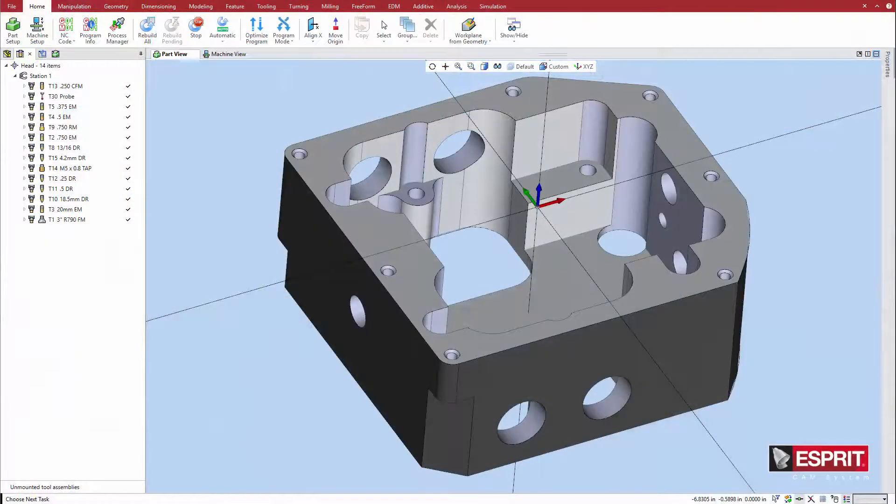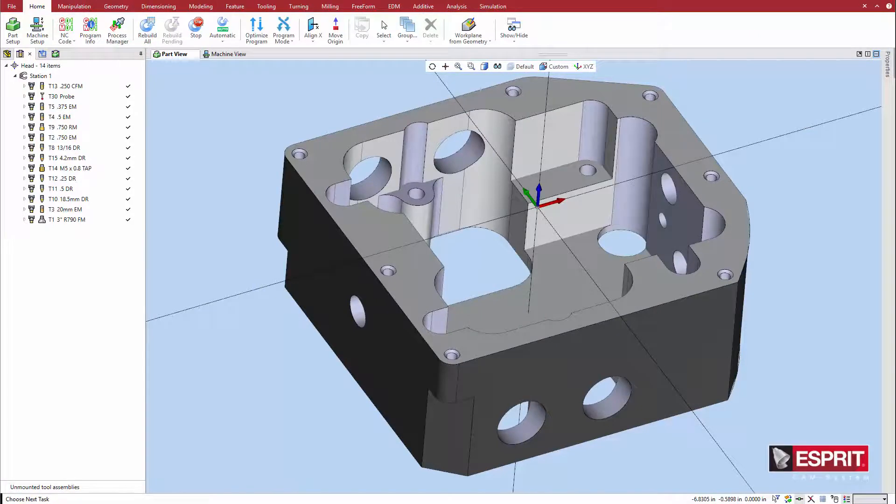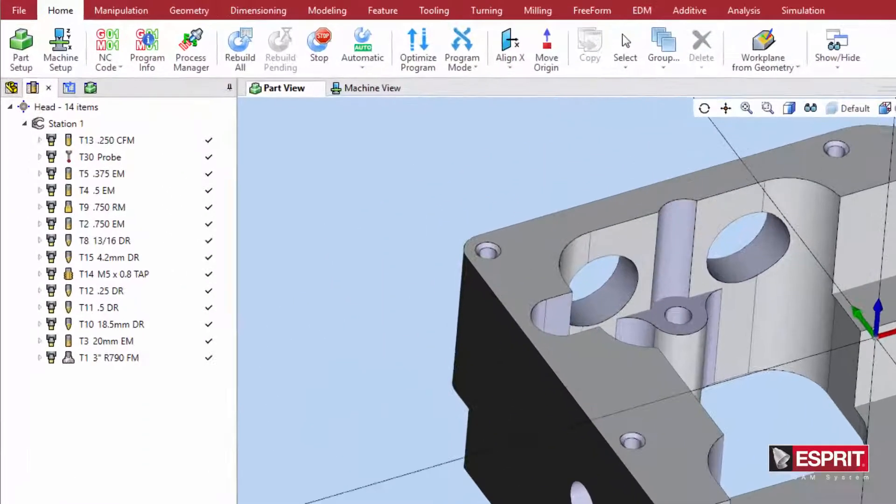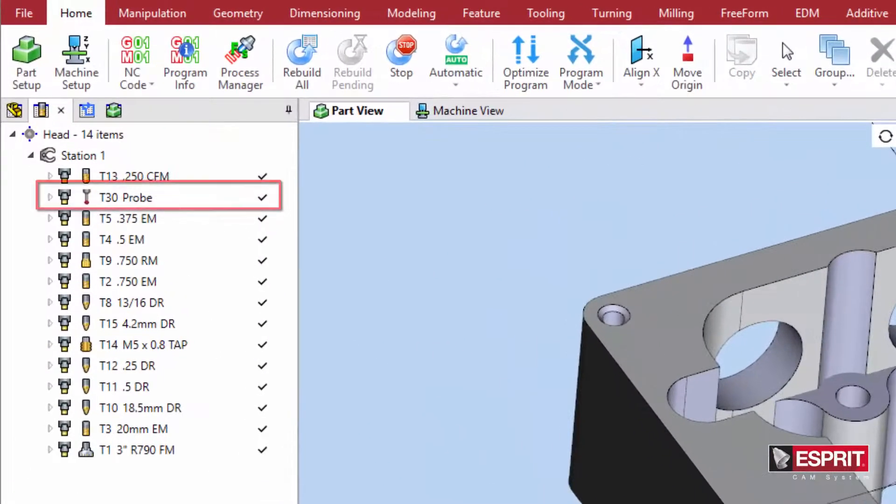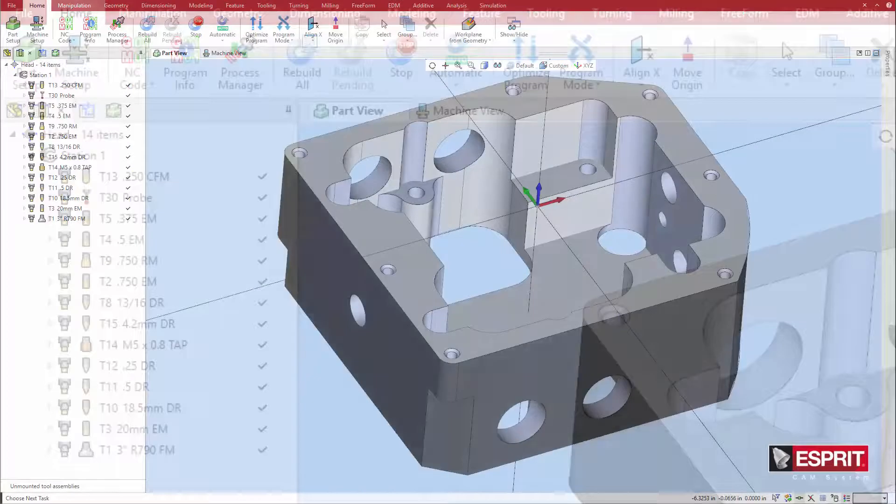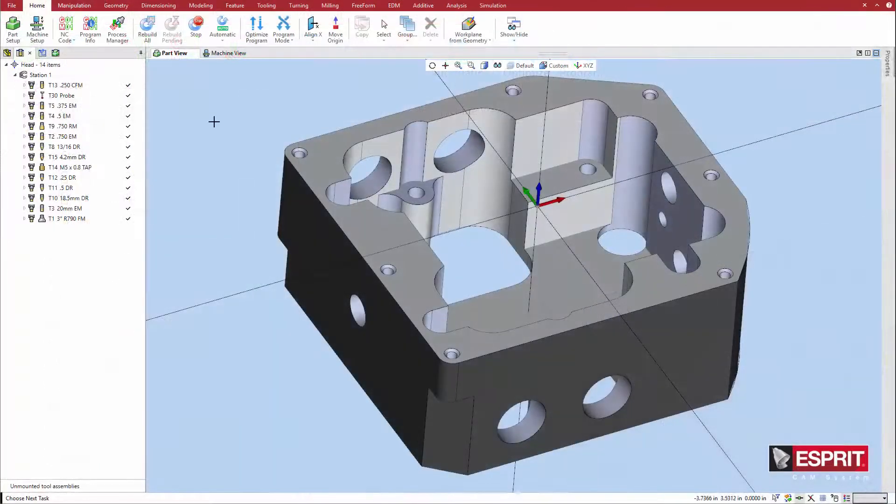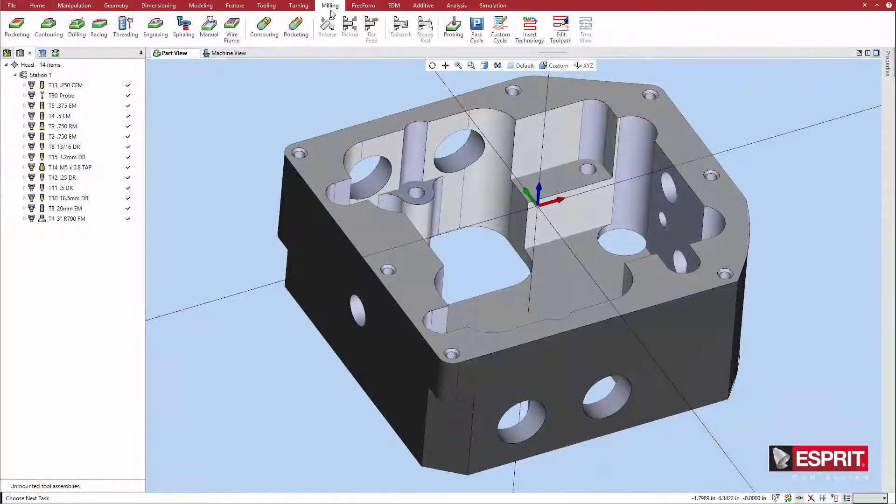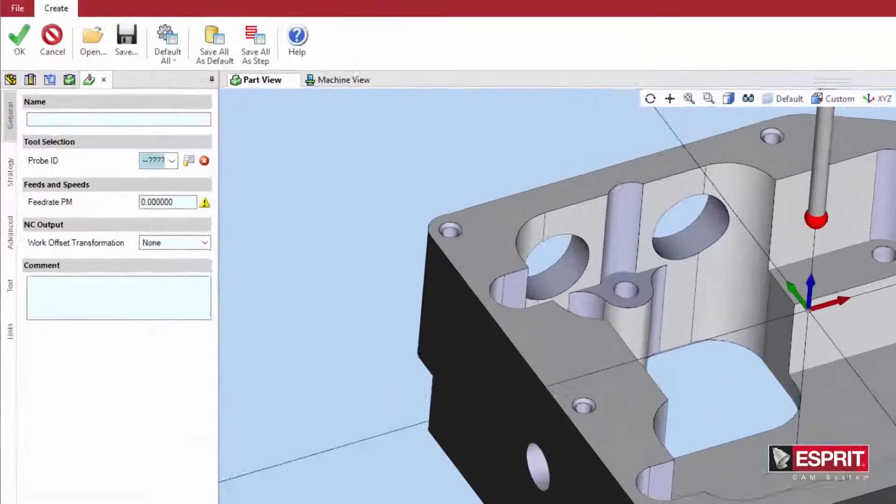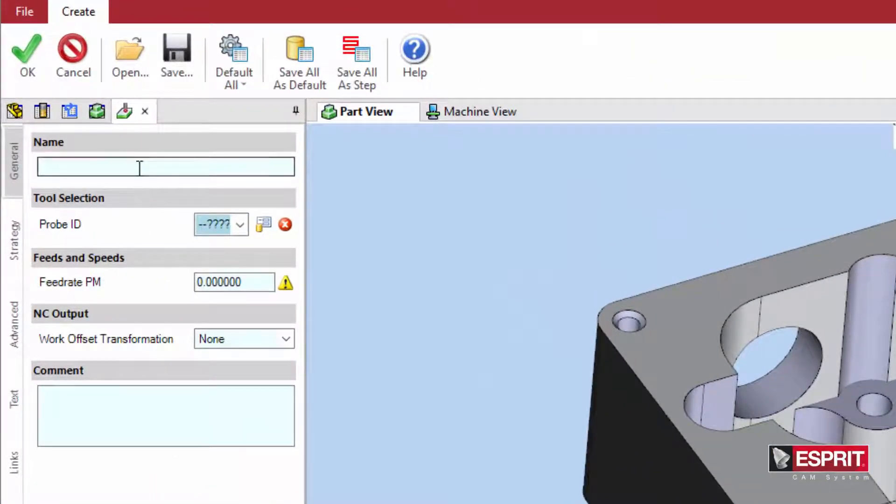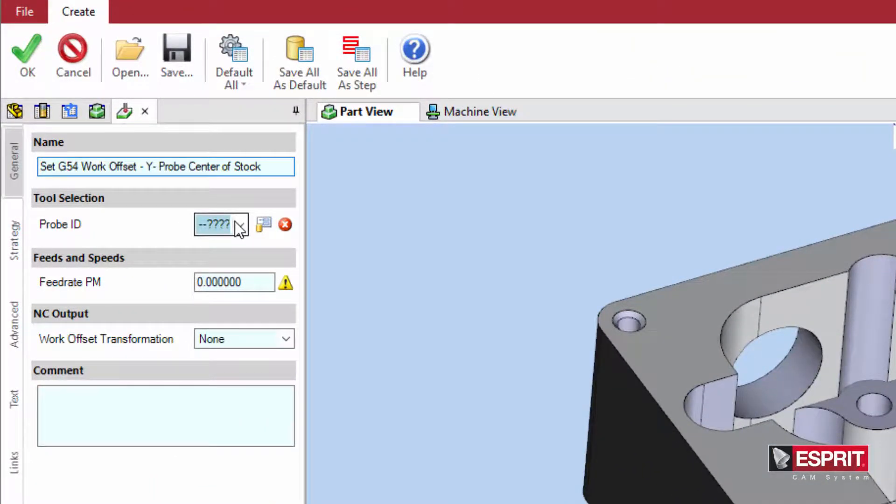To program a probing cycle, first make sure that the tool setup includes a probe tool. Then select probing from the turning or milling tab on the ribbon menu. Name the cycle, select the probe, and set a feed rate in the general tab.